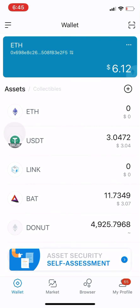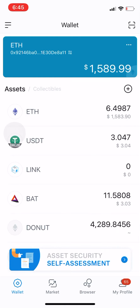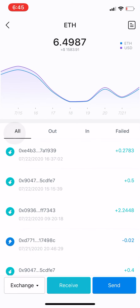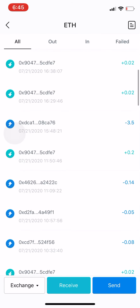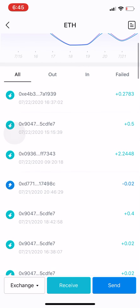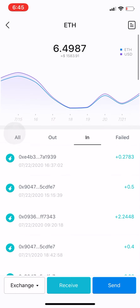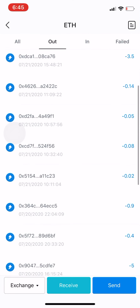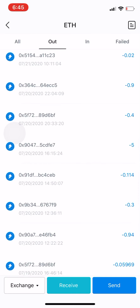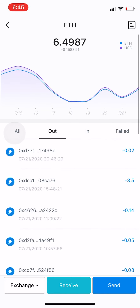If you go into Ethereum, all the green or aqua-colored ones are the transactions coming in. If you click on Out, these are all the transactions going out of the wallet.